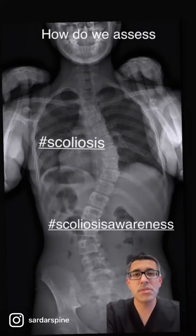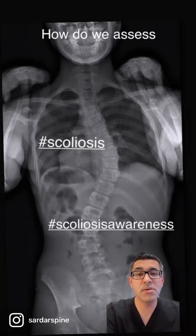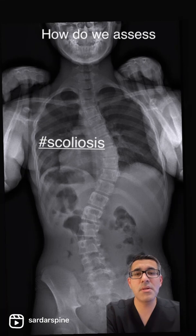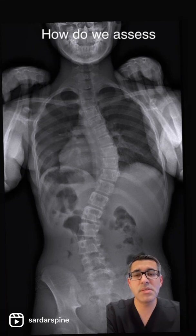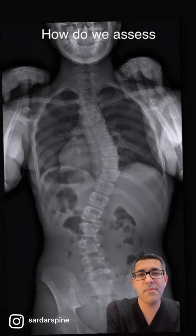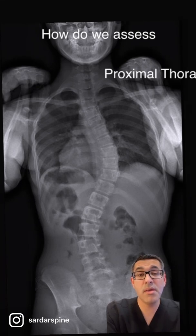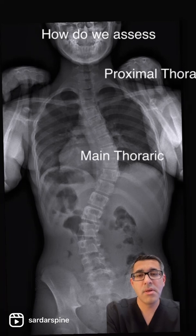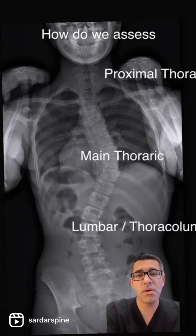We usually start assessment of the scoliosis X-rays by looking at the frontal plane first. Typically, in idiopathic scoliosis, patients will have three different types of curves: a proximal thoracic curve, a main thoracic curve, and a lumbar or thoracolumbar curve.